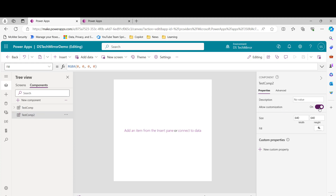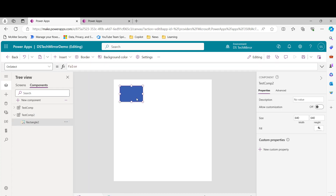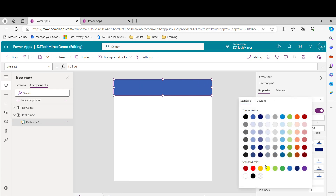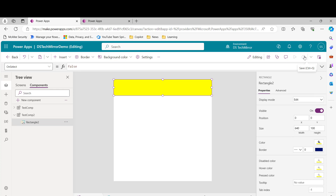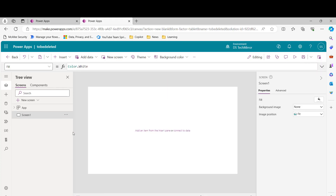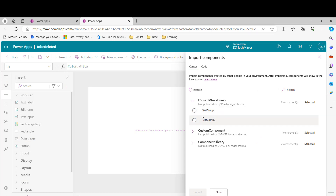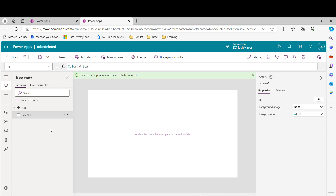For the test component, 'Allow Customization' is set to true. Let me make it false. Then I'll add another rectangle and change its color to yellow. I'll click 'Save and Publish'. Now I'll go back to the canvas app. I'll click the plus sign, 'Get more components', and import this component. Now it's imported. To add it to the app, click on 'Insert' from the ribbon, then 'Library components'.